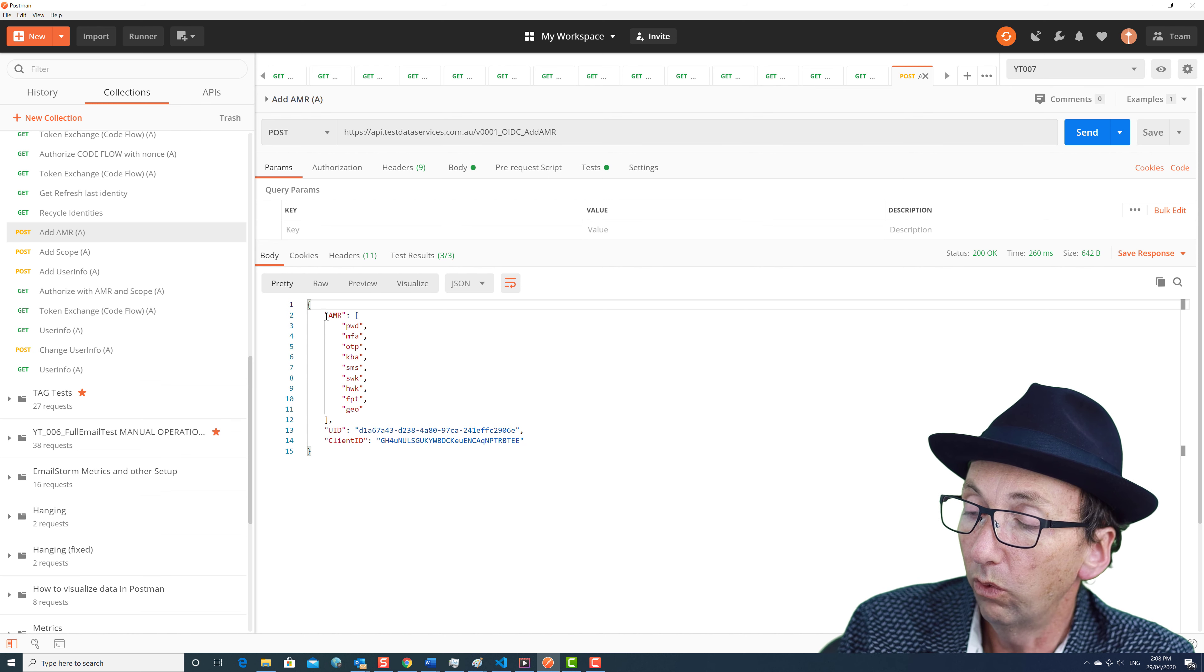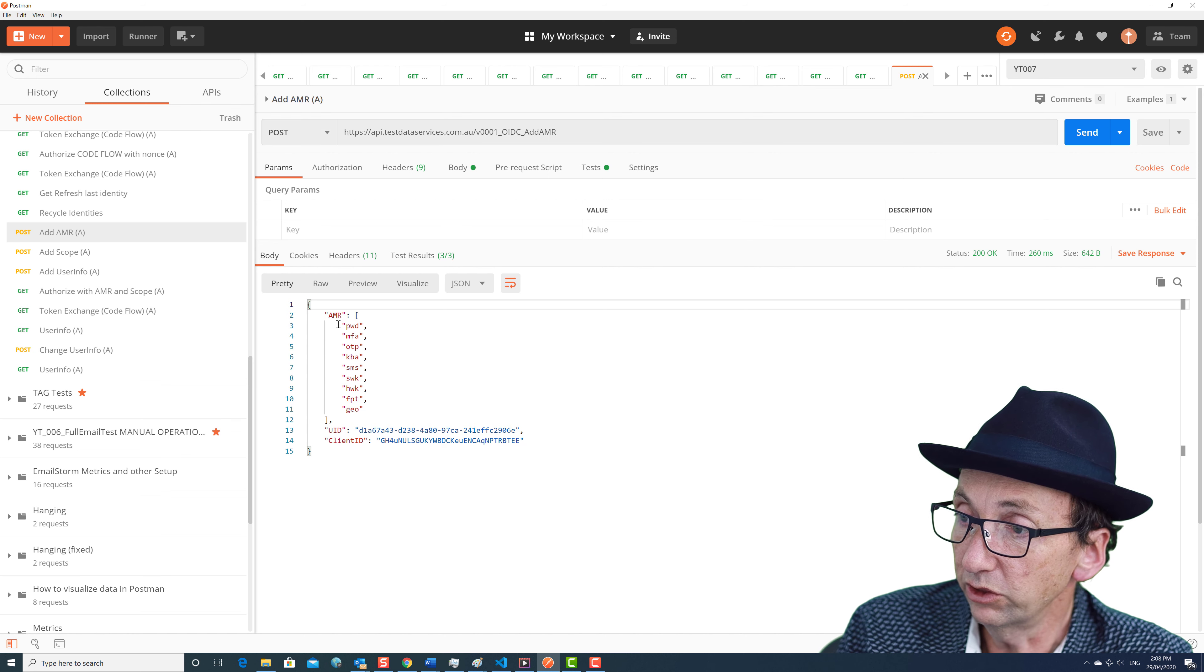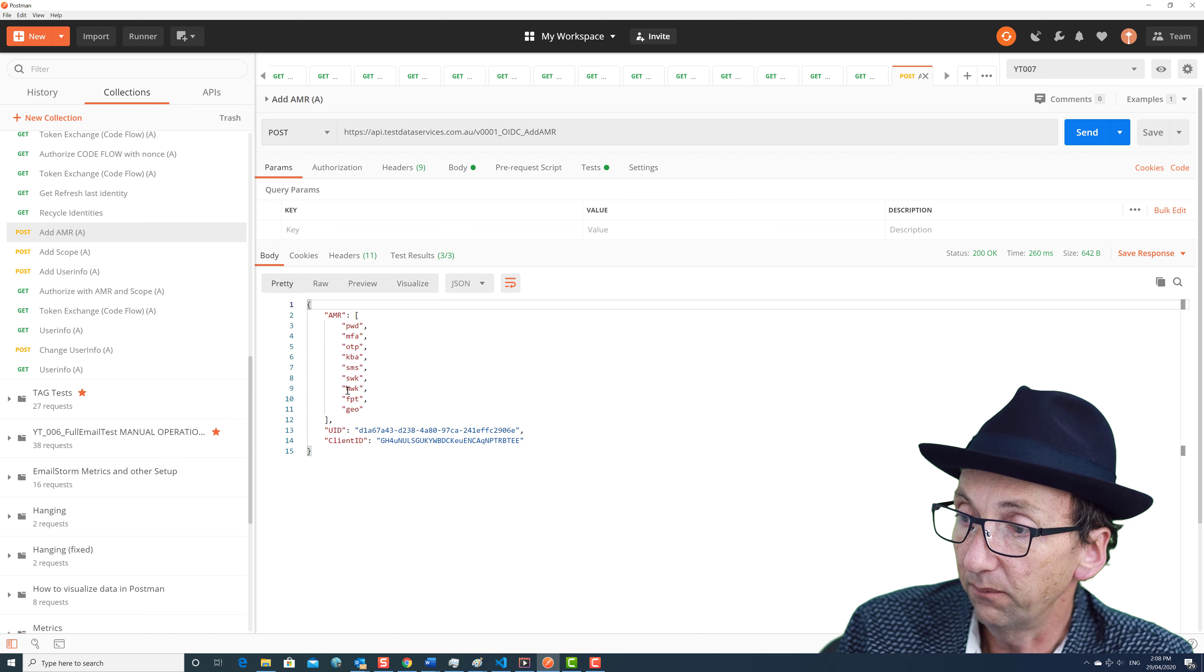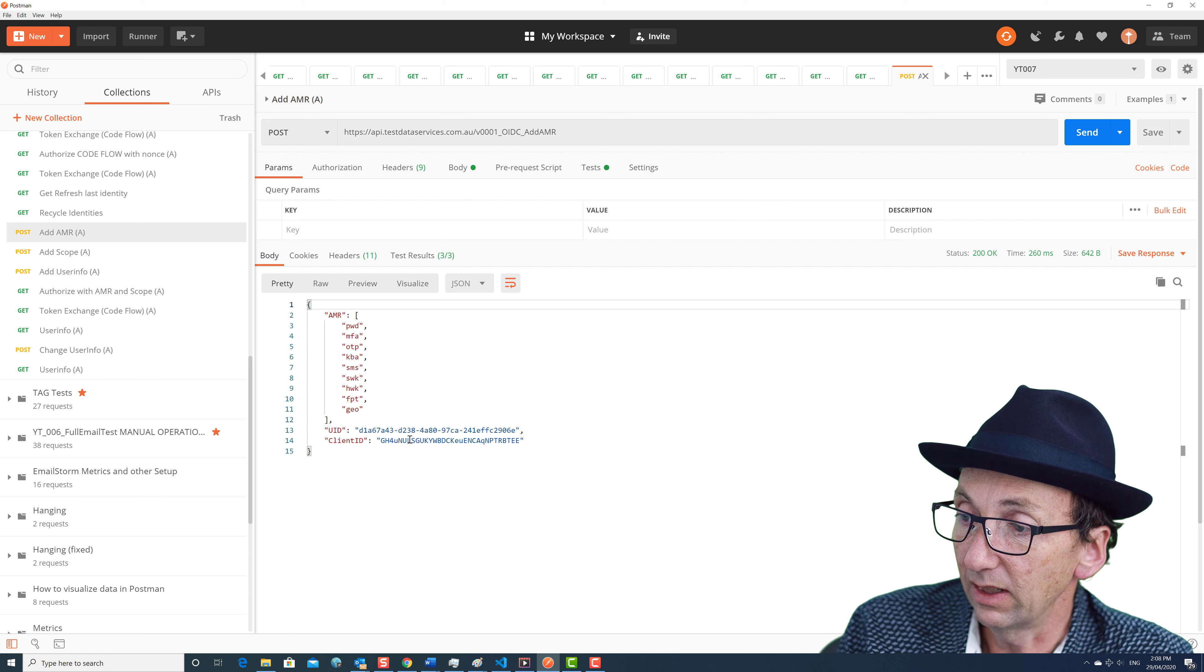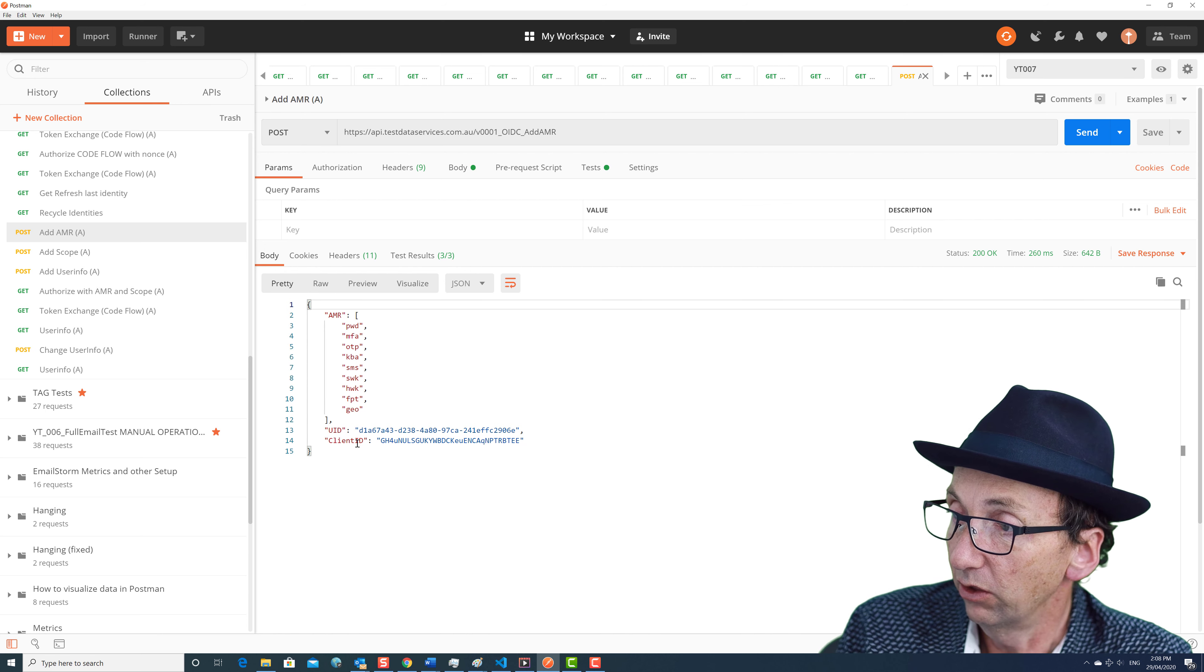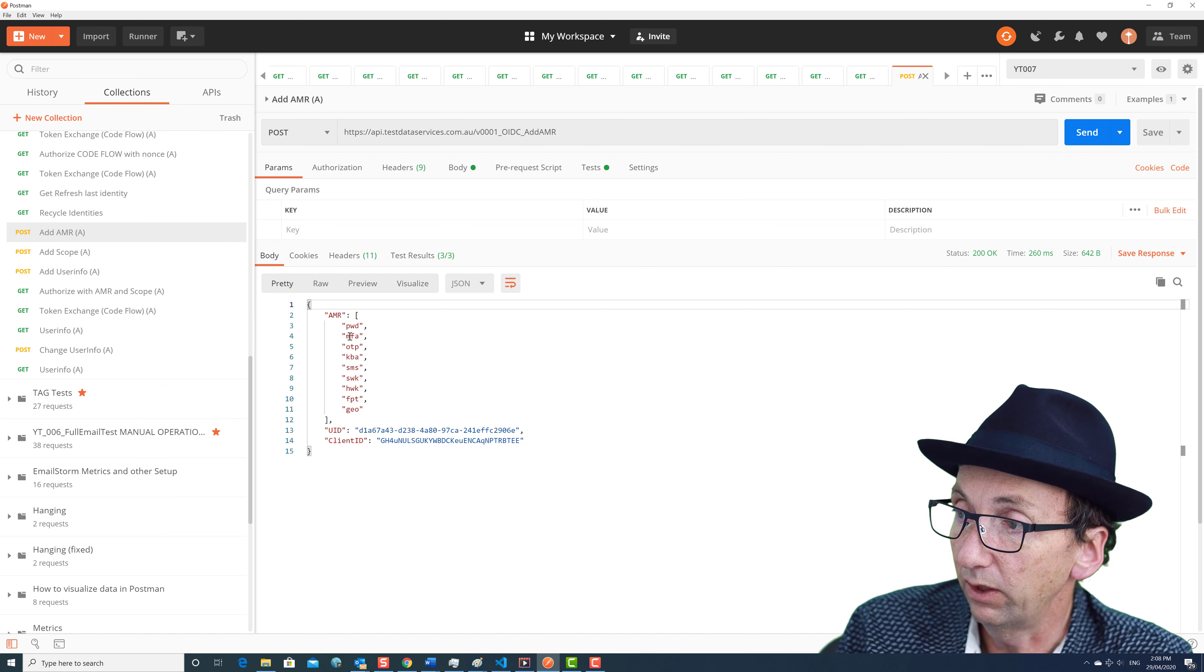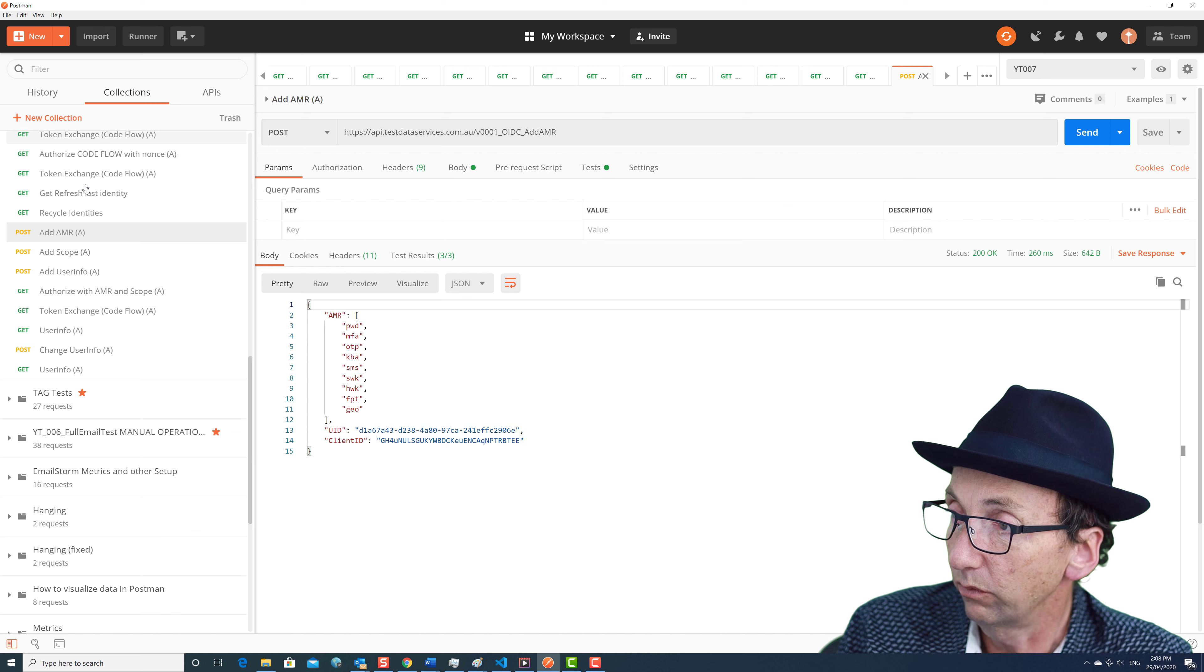So what we're doing is we're adding in this as an HTTP post and we're putting in the AMR of these values and a UID and a client, and we're getting that echoed back to us if it succeeds. So when we do this add AMR, what we're doing is we're adding that into that particular call.